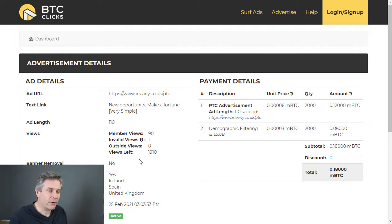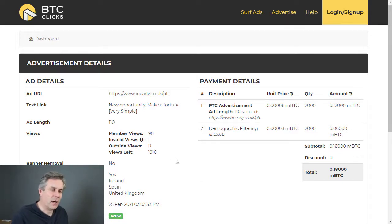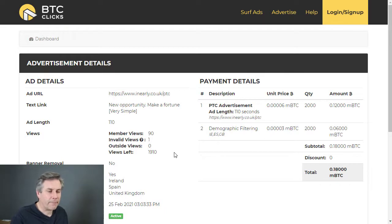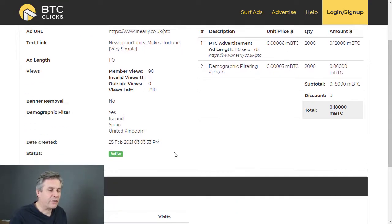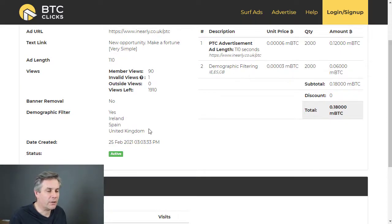For the sort of things I advertise, they tend to be more sophisticated and require a fair bit of expense, so you can see here — for instance, at the moment I'm targeting this one for Ireland, Spain, and the United Kingdom.